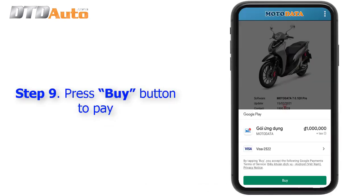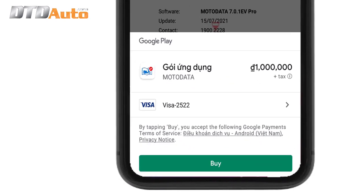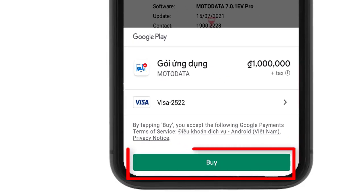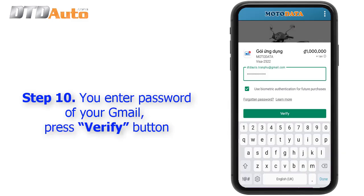Step 9: Press the "Buy" button to pay. Step 10: Enter the password of your Gmail account, then press the "Verify" button.